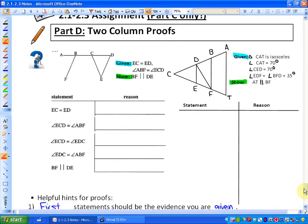These proofs take a little bit of thinking through. This first example actually guides you — it gives you the statements first and guides you to the proof. The second one doesn't. As you practice these, you're going to find them probably difficult initially, but they do get easier. Here's the first diagram in the top left-hand corner, and here's the evidence that we're given.